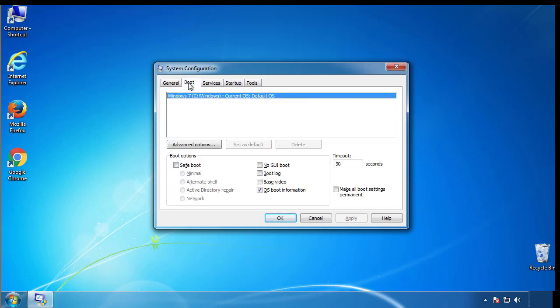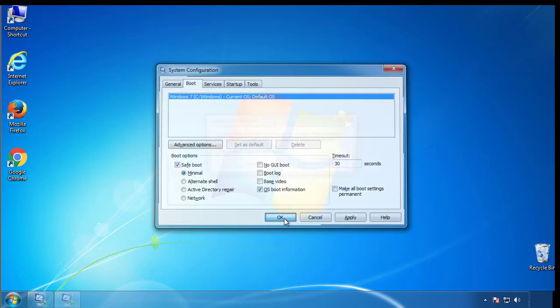From the boot tab, click on the box here. Now click OK.